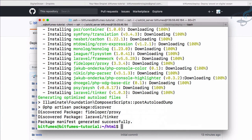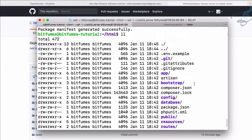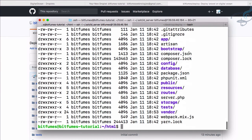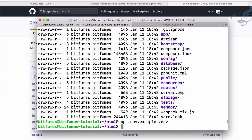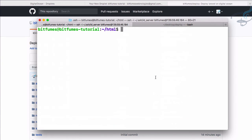Now let's rename the .env.example file to .env. Listing the directory confirms there's no .env file, only .env.example. Run 'cp .env.example .env', then 'php artisan key:generate'. Everything is set up on the Laravel side.